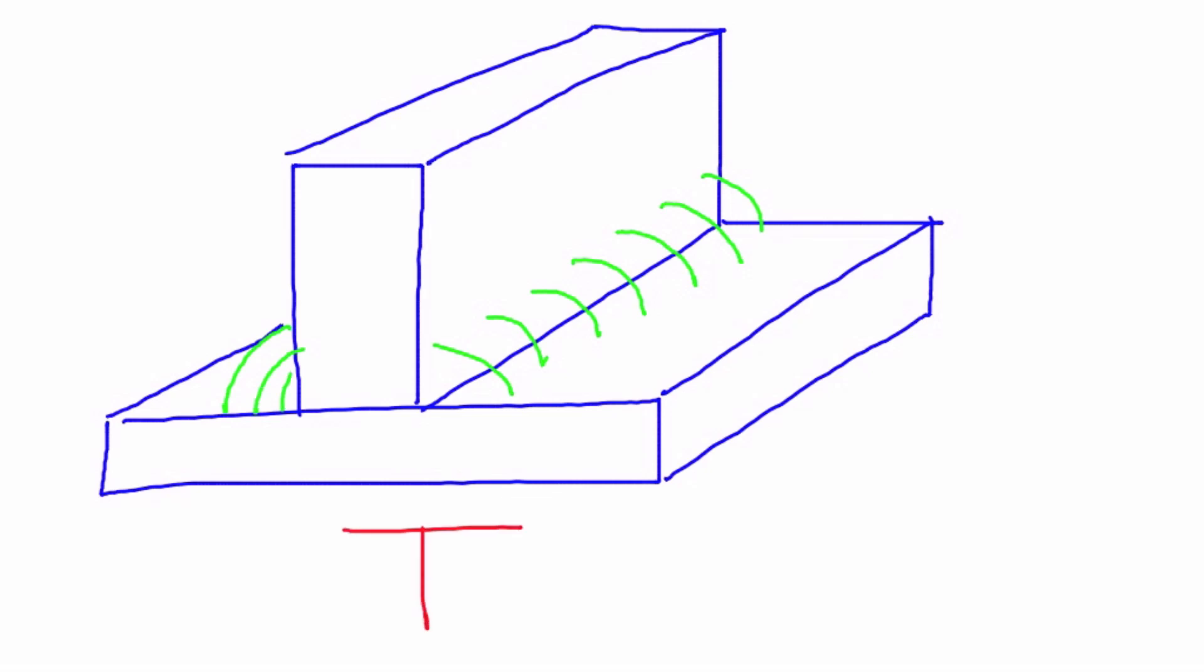Once again, this is the third of the five basic weld joints, called a T joint.